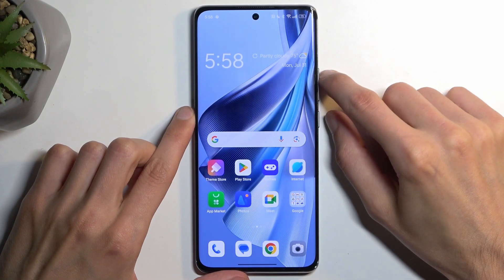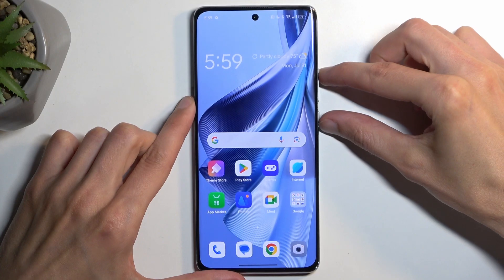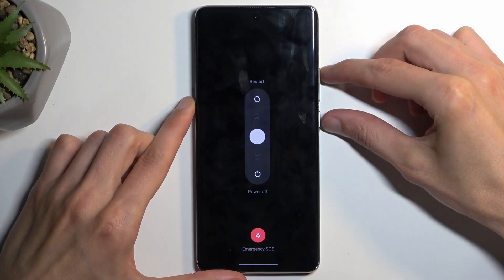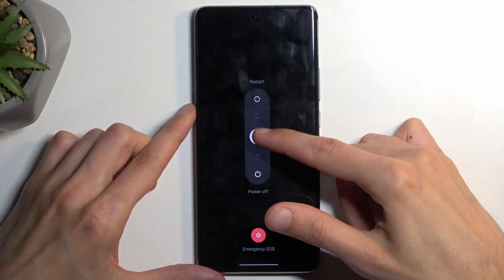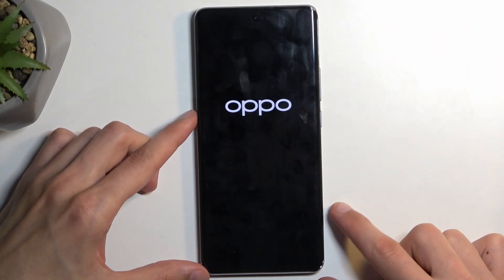We do so by holding the power button and volume up at the same time, and you want to swipe down to power off your device.